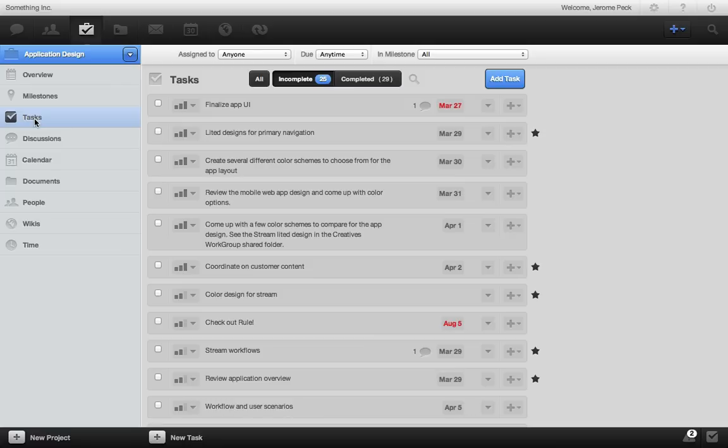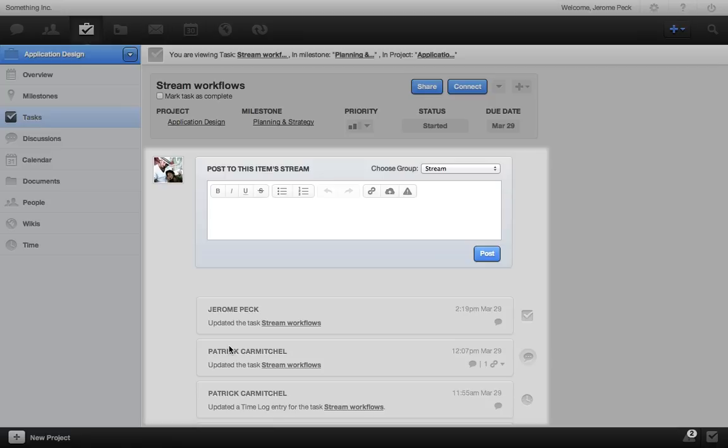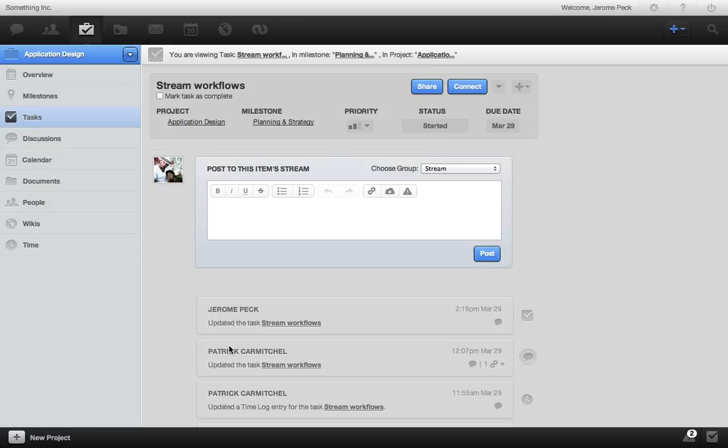And when you go to a task, even here you can share, connect, collaborate to keep all of your work, activity, and discussions organized.